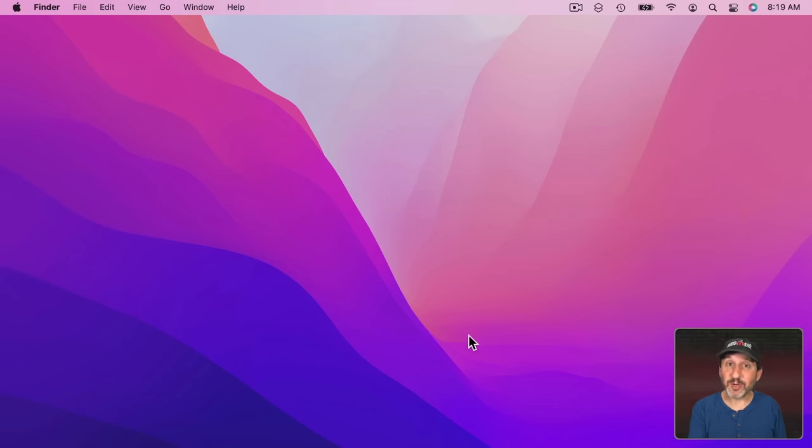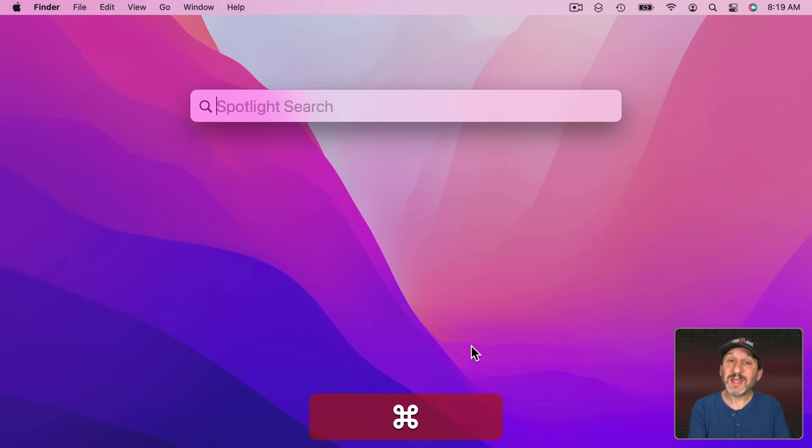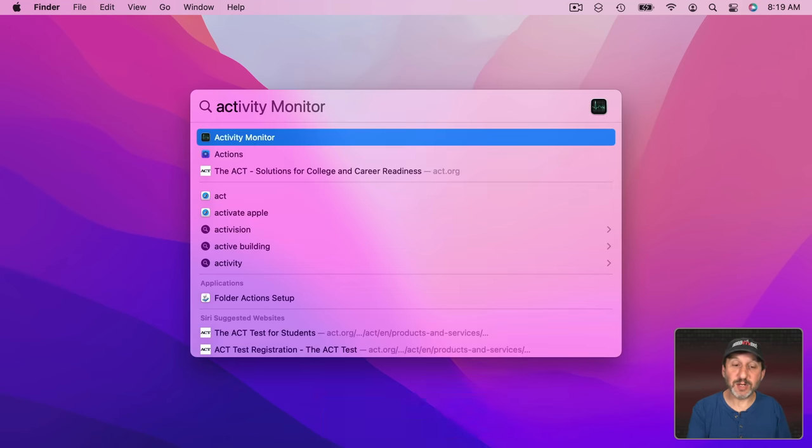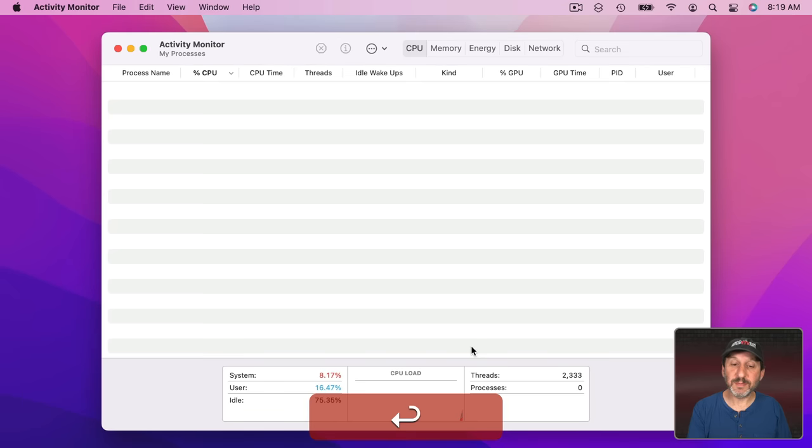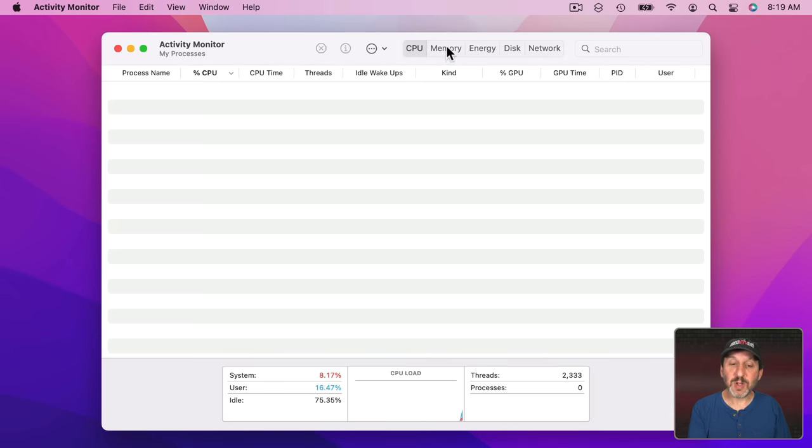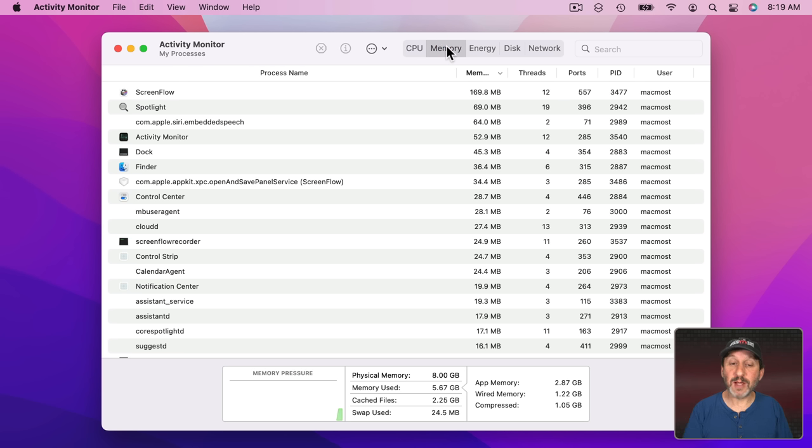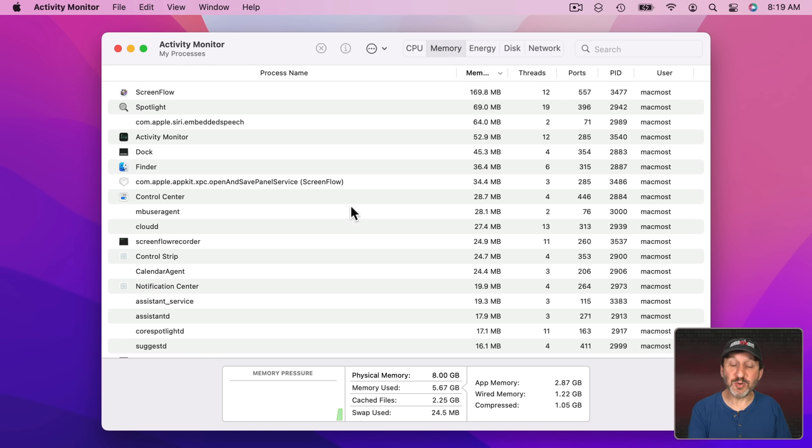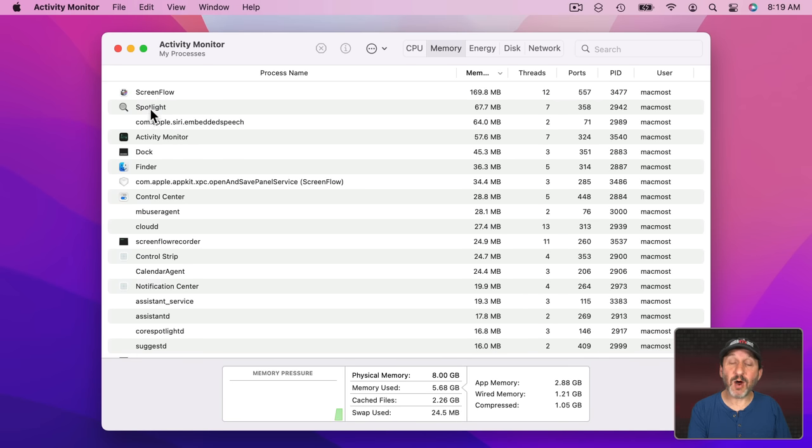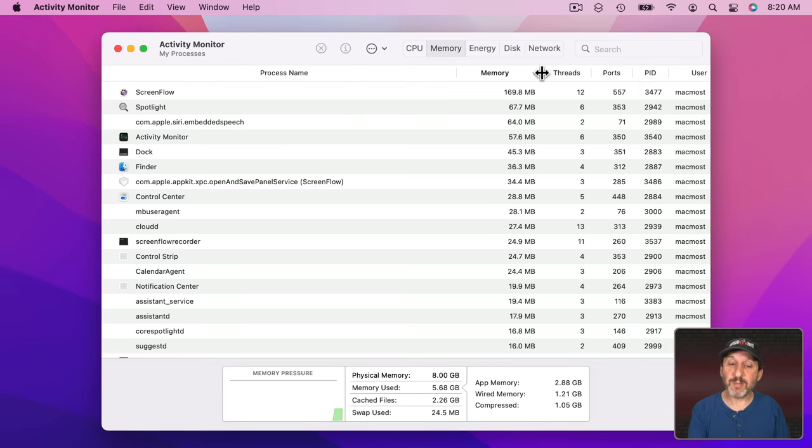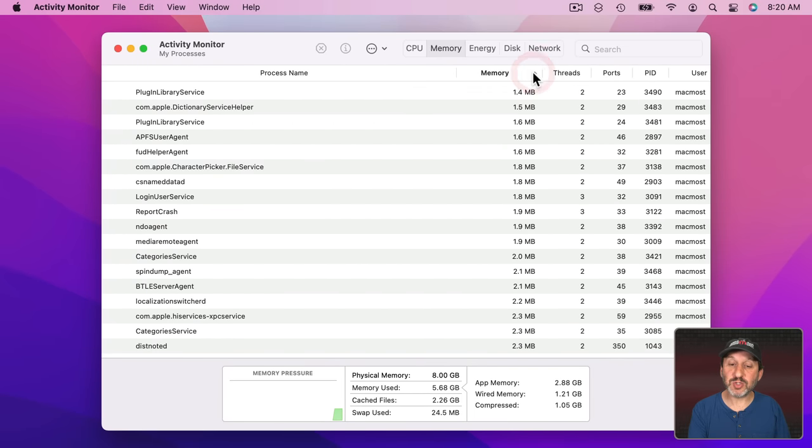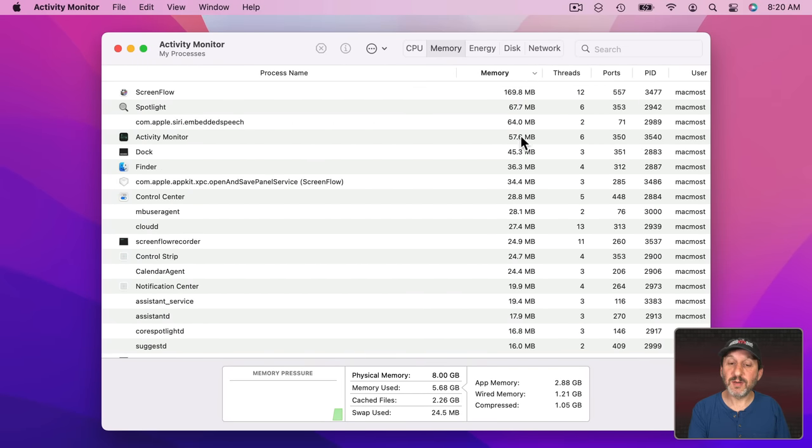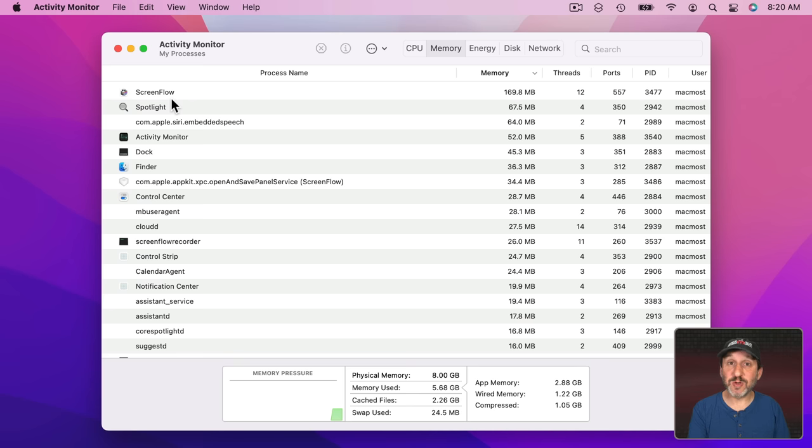To check how much memory your Mac is using run Activity Monitor. I'll launch it here with Spotlight. Then you want to switch to Memory here at the top. Now it may take a few seconds for things to appear here but after a little while you'll see all of the apps and things you're using listed and you'll see how much memory they're using right here. You could sort by memory. So this app is using the most memory, my screen recording app, right now.